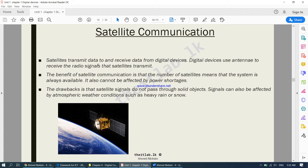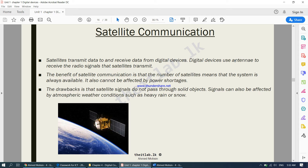Satellites transmit data to and receive data from digital devices. Digital devices use an antenna to receive the radio signals that a satellite transmitted. So back on Earth, we have many digital devices communicating with this satellite using what we call an antenna — a long, thin piece of metal you will see fixed on things like radios and televisions. That is what you call an antenna.